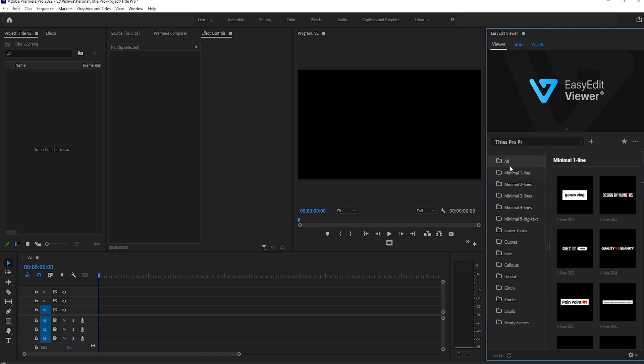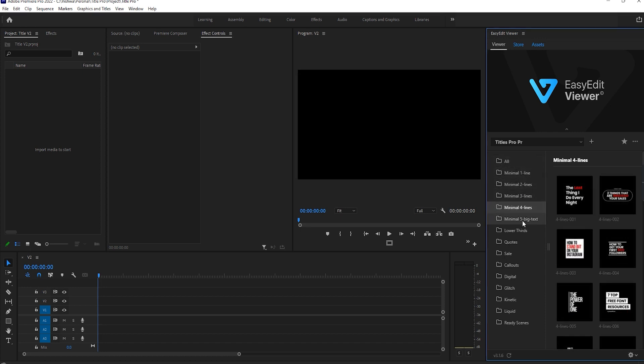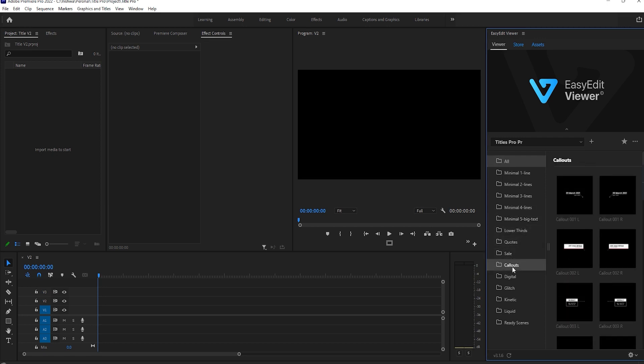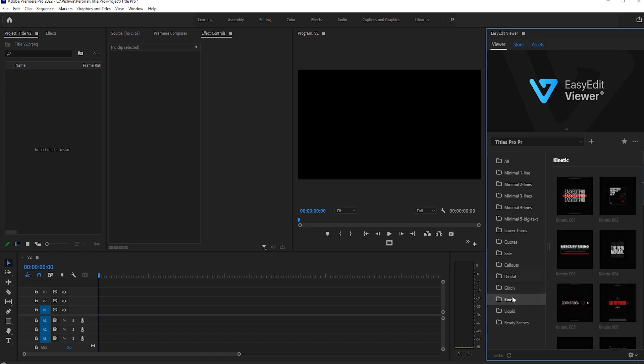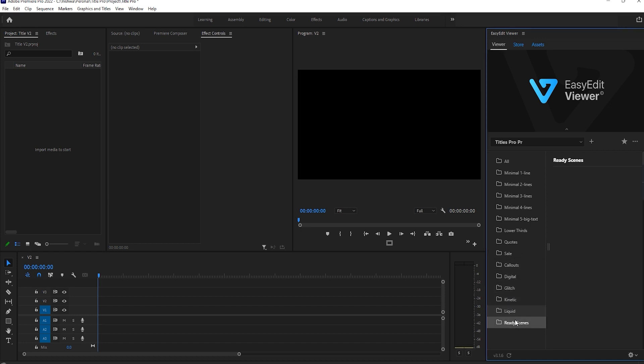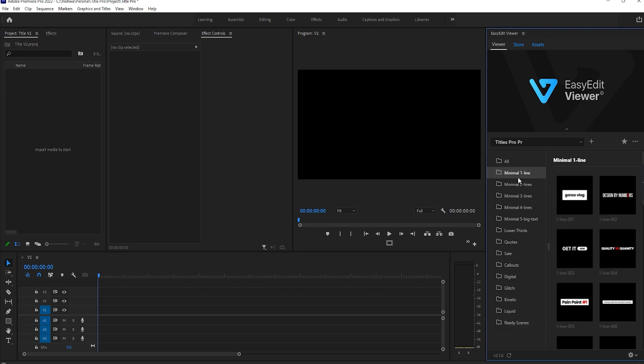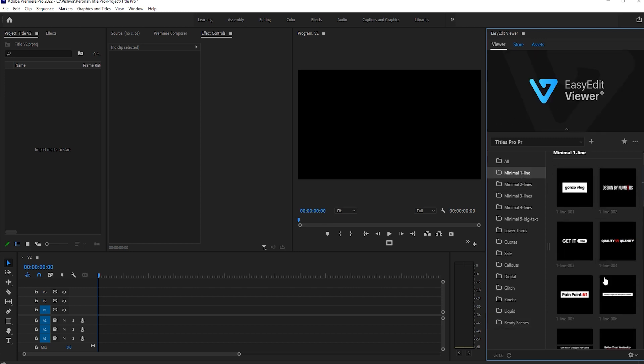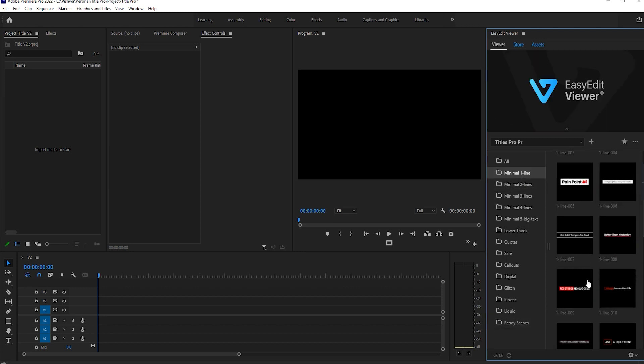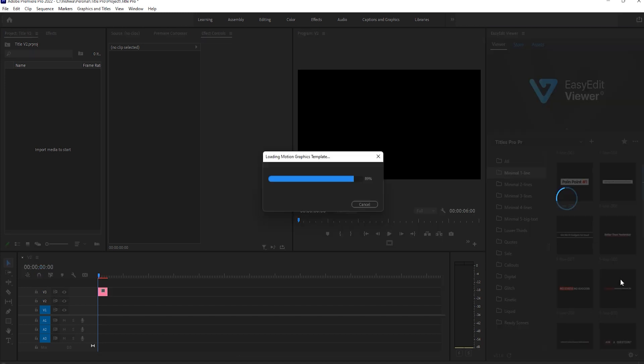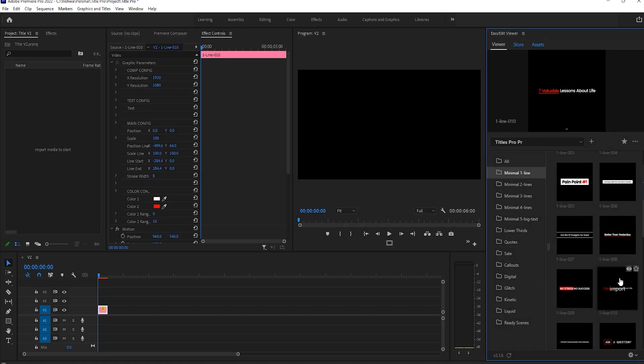You can see here there are a variety of titles available like minimal one line to minimal four lines and minimal big text also available. You will get here titles like lower thirds, sports, sales, callouts, digital, glitch, kinetic, liquid, ready scenes, and more. You can see here you have more different kinds of titles, very easy to customize. You just import them by clicking on it.